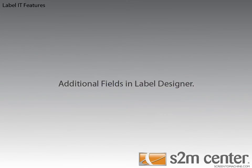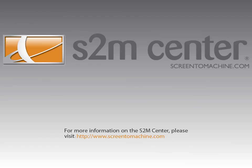And finally, we added a lot of fields to the Label Designer. I'm not going to list any of them out here. I recommend, though, that you go to the help file for the S2M Center and take a look at all the new fields that we added. This concludes the video about the new features of the S2M Center 2012 R2.